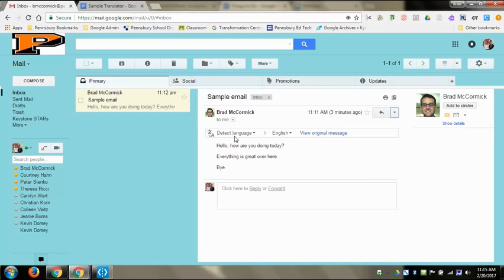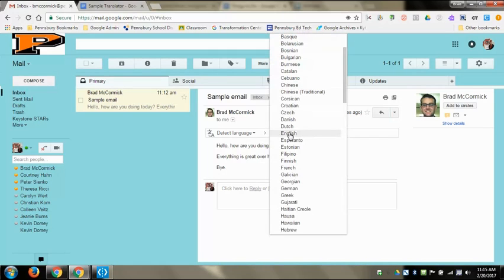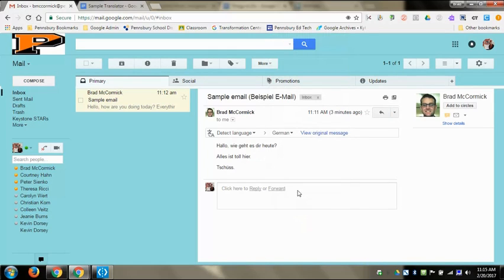It's going to detect the original language, which is English. This arrow means to translate it into that language. I'm going to click this dropdown menu, come down, and pick German. It will translate that message into German directly in the body of the email.